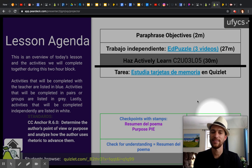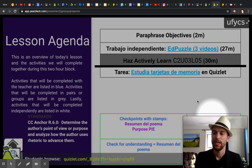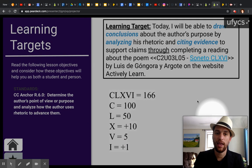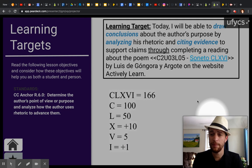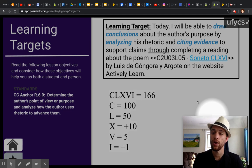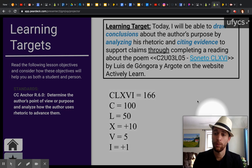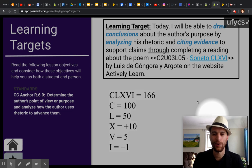Esta es nuestra agenda de hoy. Ustedes van a paraphrasear nuestros relativos en esta pantalla. Si no hay una caja para paraphrasear los relativos, entonces ustedes pueden saltar paraphrasear los relativos hoy. So you're going to go ahead and paraphrase our objectives today on this screen. If you don't see a box where you can paraphrase it, you can go ahead and skip it for today.